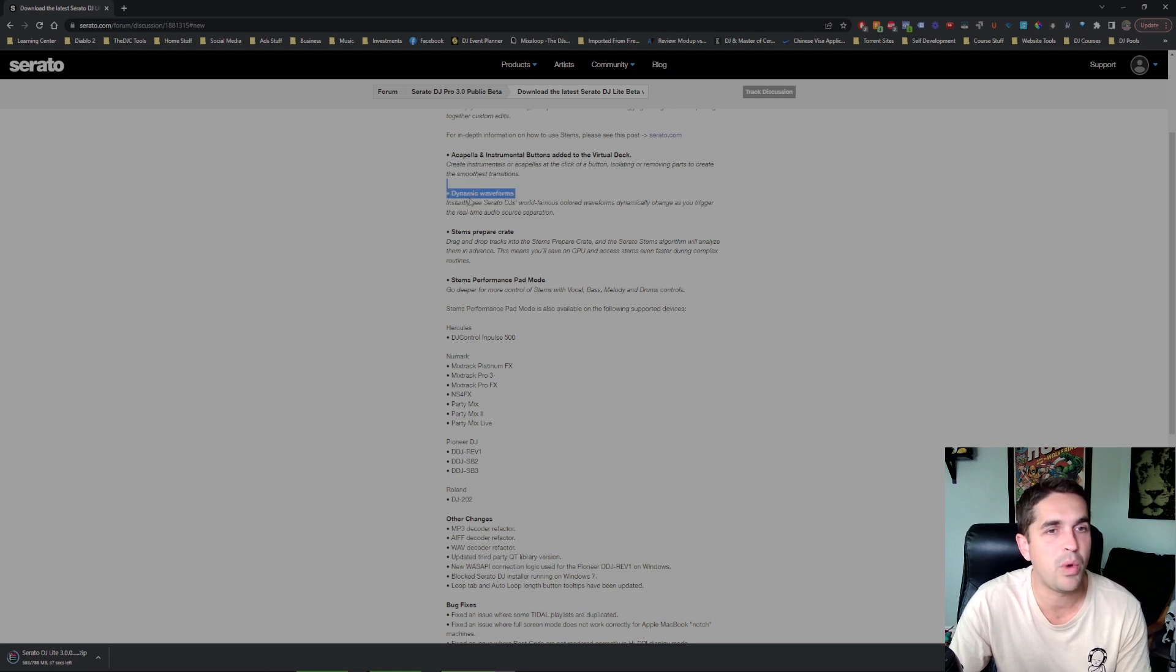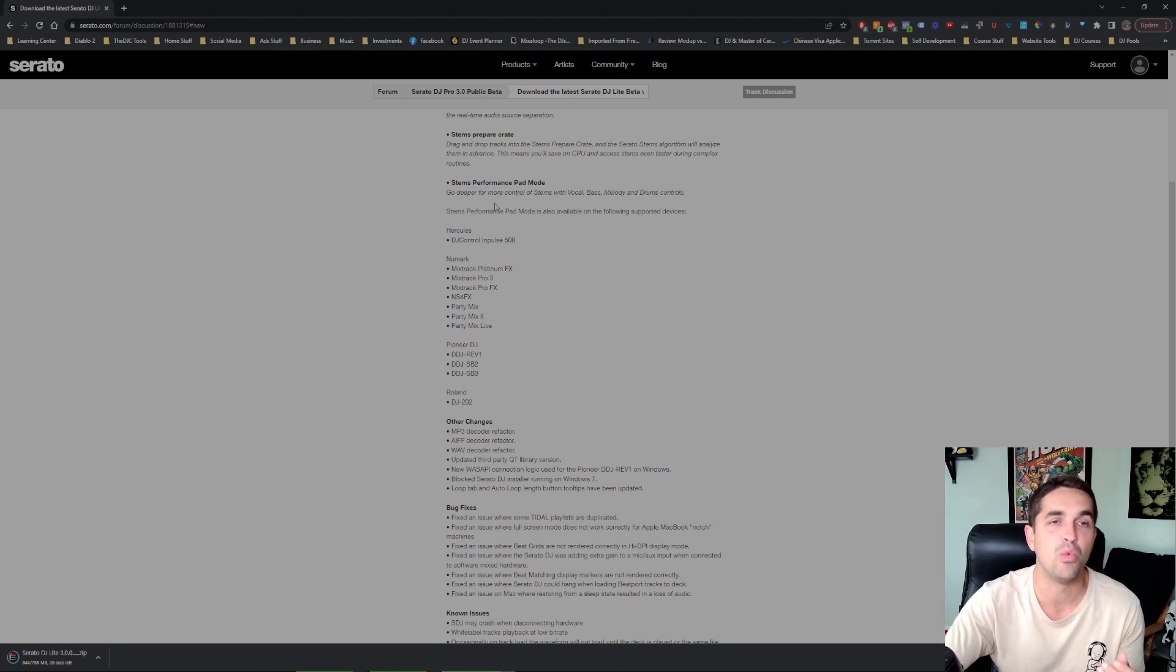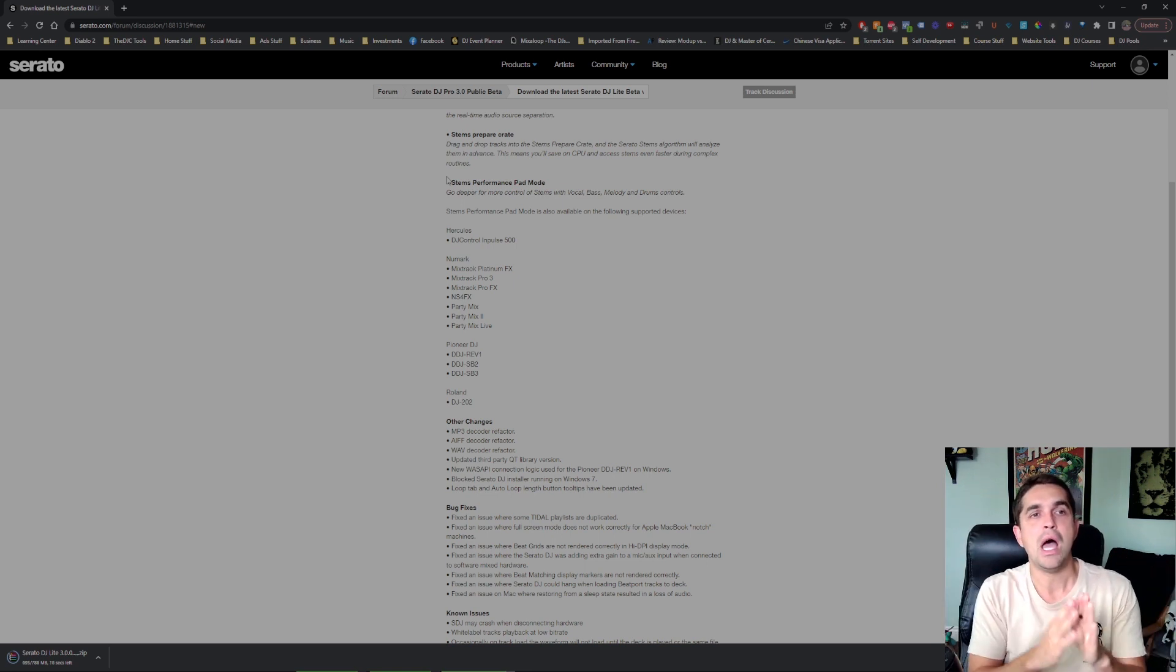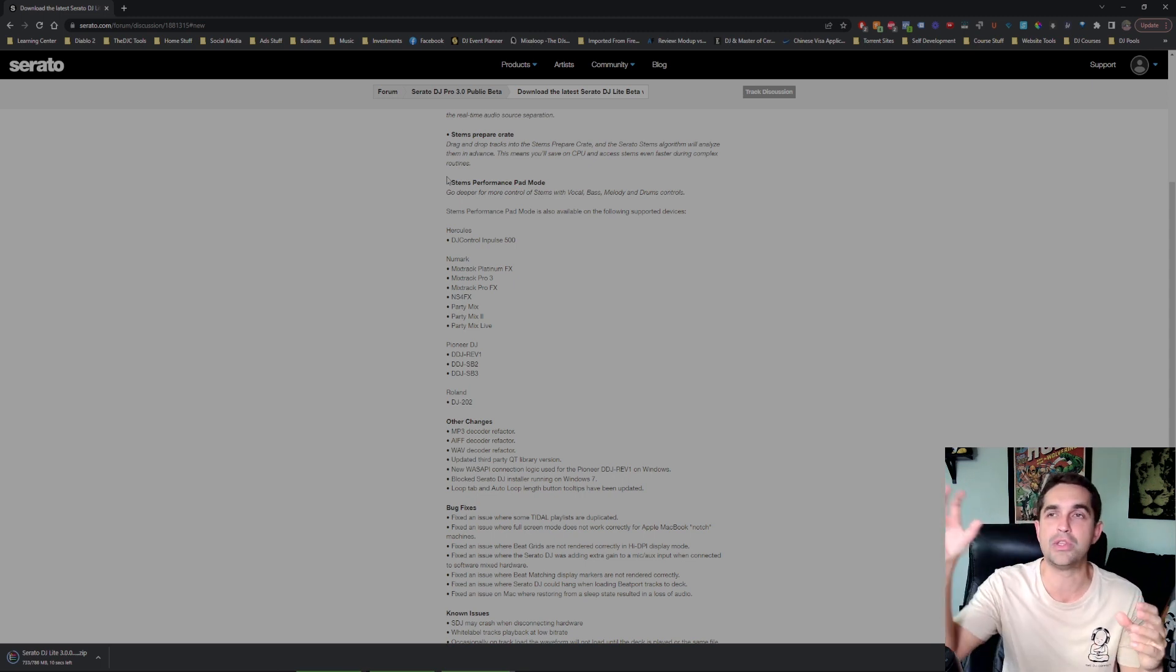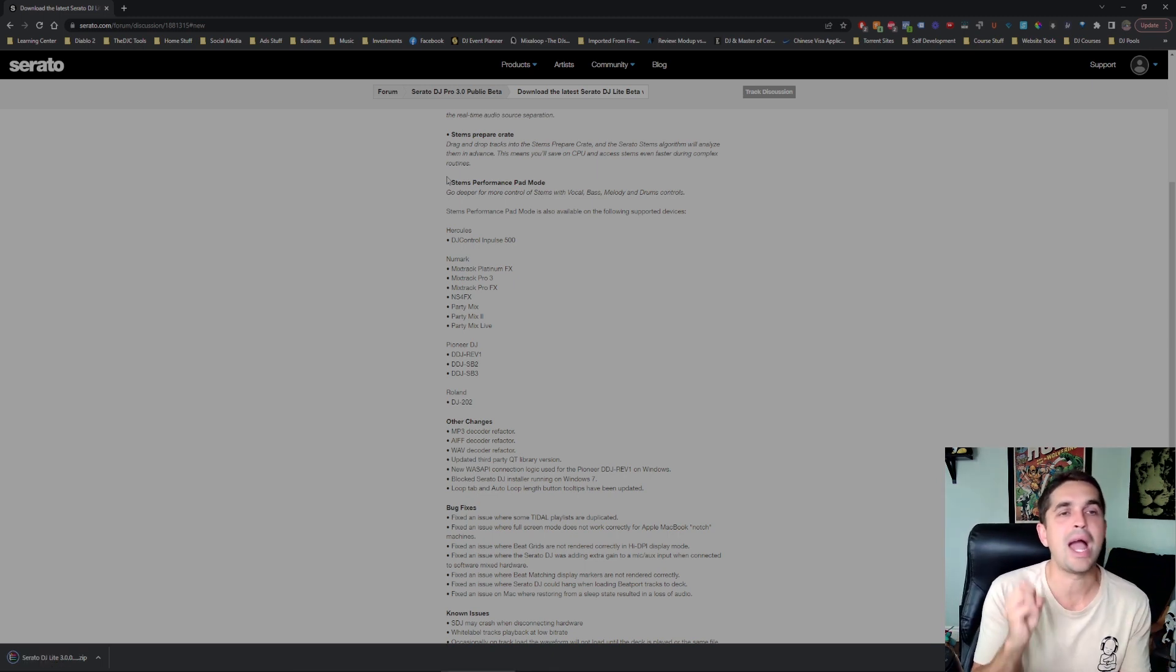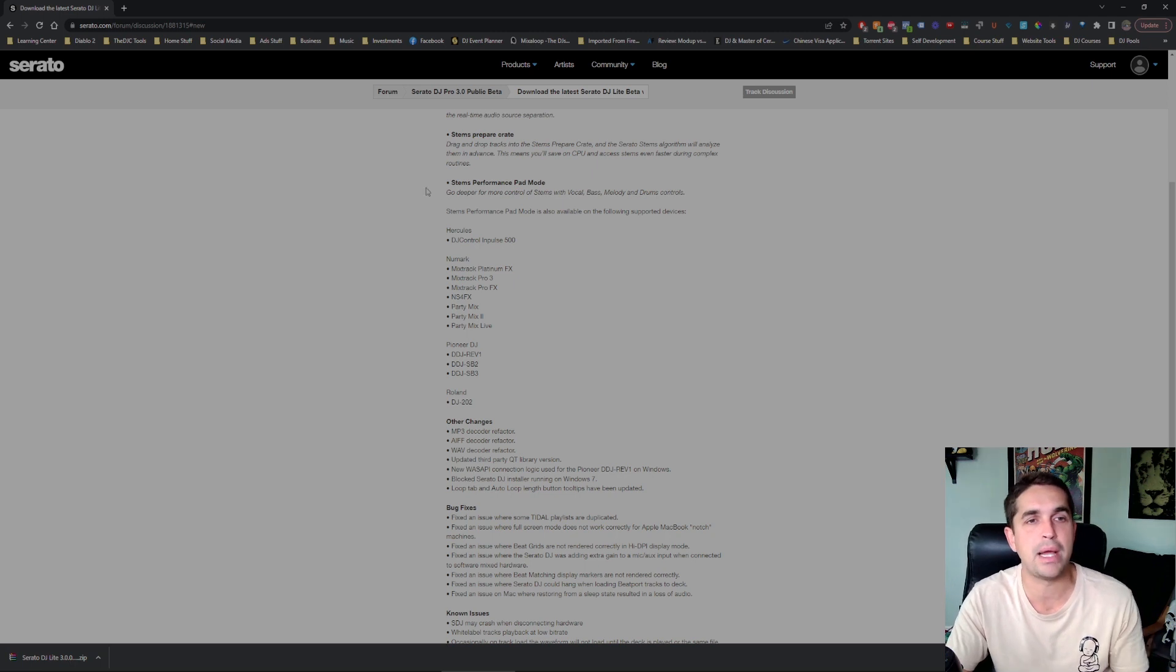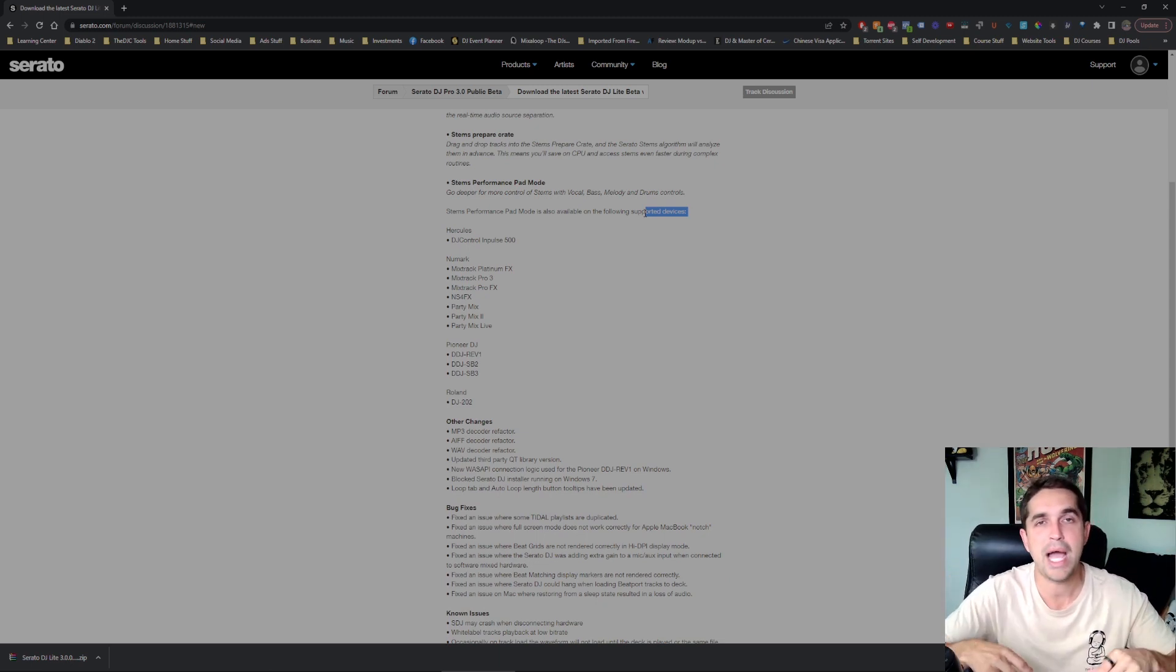Next up we got dynamic waveforms - instantly see Serato DJ's colored waveforms. I guess it's just telling you that as it's separating the drums and stuff you're going to see that remove as well so that's cool. Stems prepare - this is really important, this is where you're going to drop your music into and then it's going to analyze it all for you. I'm not going to have it analyze the song on load because that's when your computer is going to be lagging, it's going to be using up all that bandwidth on your computer. If you're going to analyze these beforehand, drop your tracks into there and then all of them are ready to go, it's not going to lag your computer once you open them. That's an amazing feature that I didn't see on my last video either. And then the stems performance pad mode - this is where you could actually put the stems onto your performance pad so this is awesome.